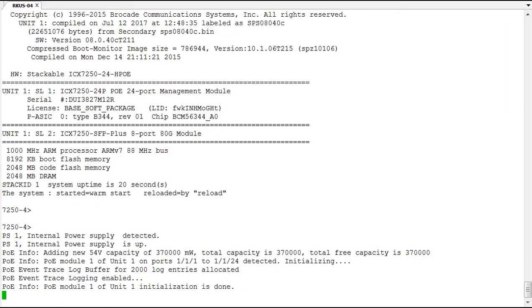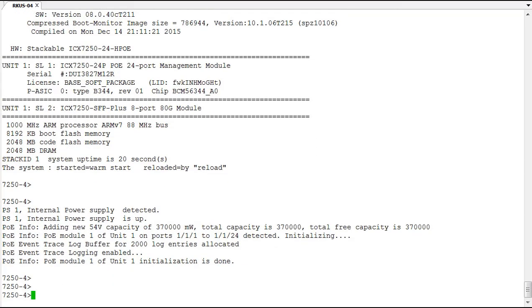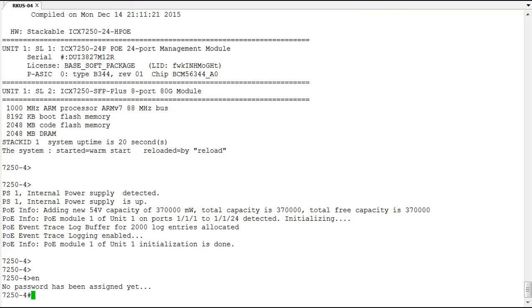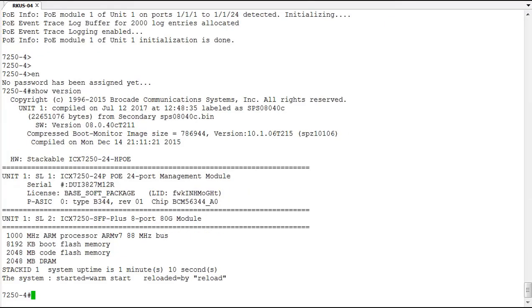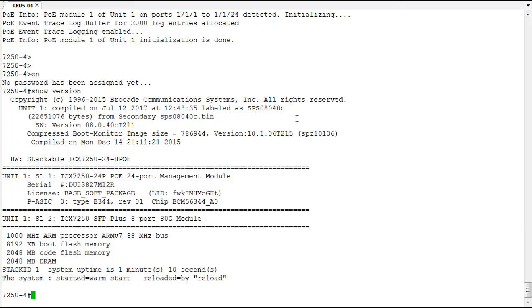Okay, we're back up and we can get in and run the show version command again to ensure that we booted properly. So we have booted from the secondary and we're running the SPS 08040C version of code. So it looks like everything went well since we booted up fine and everything looks fine.